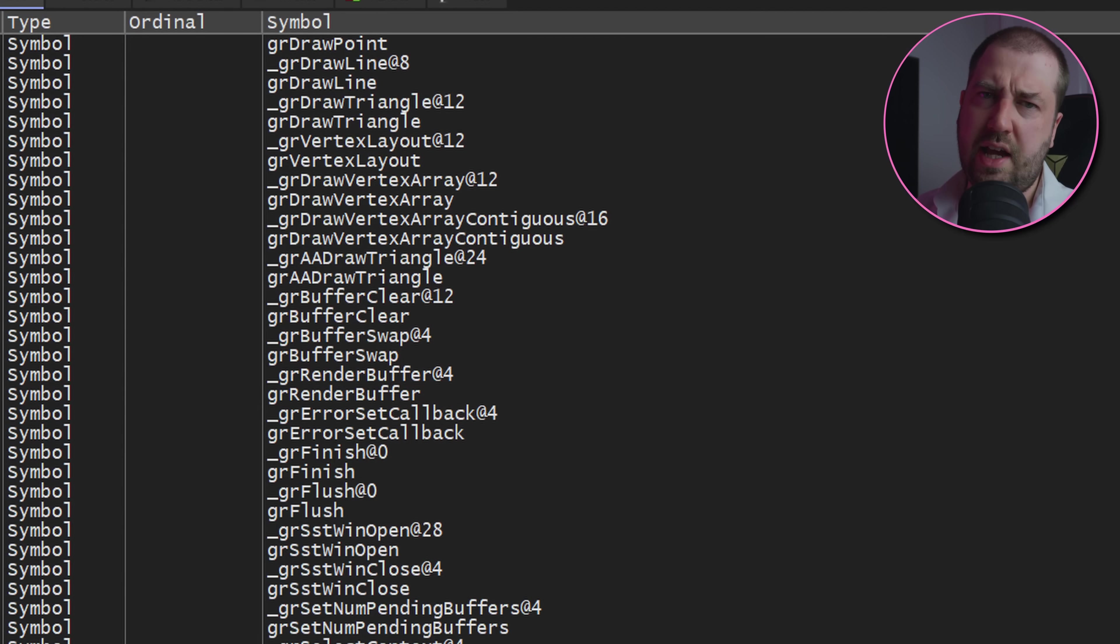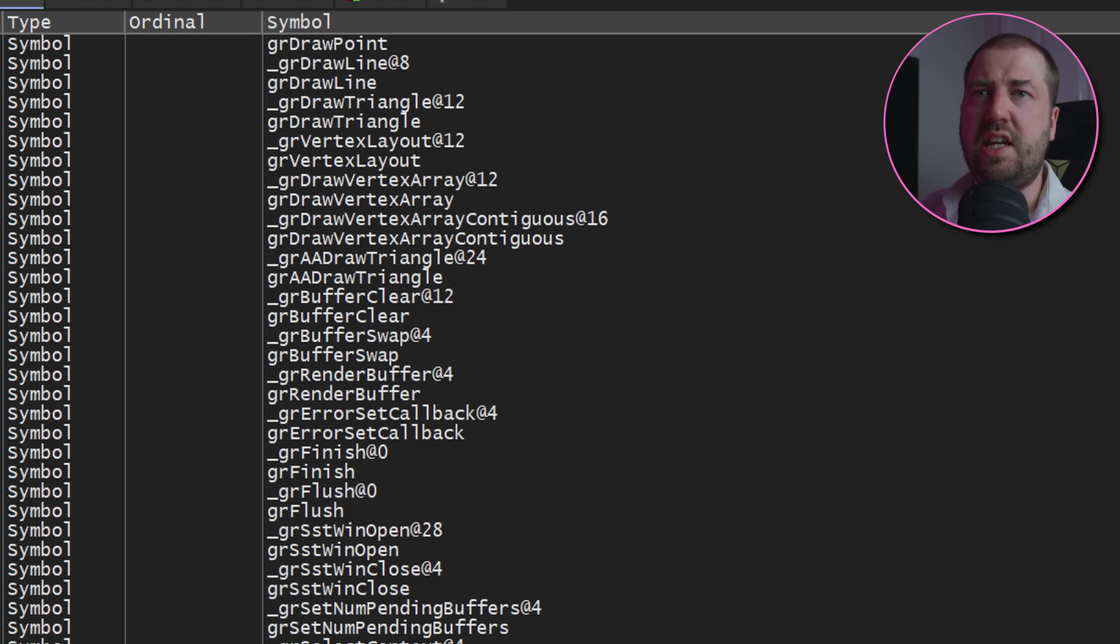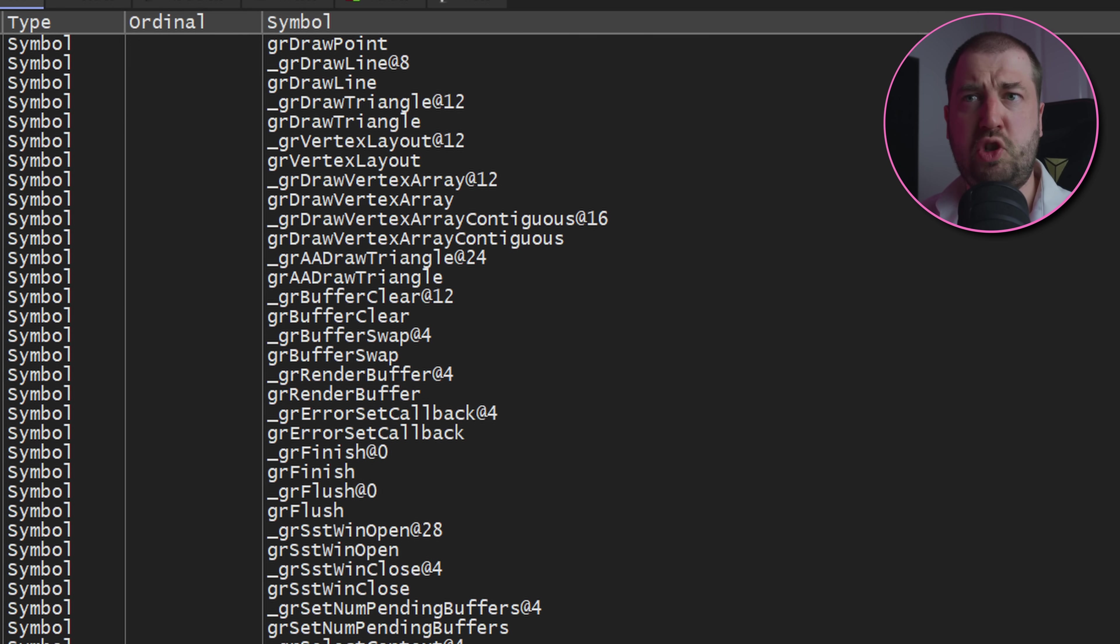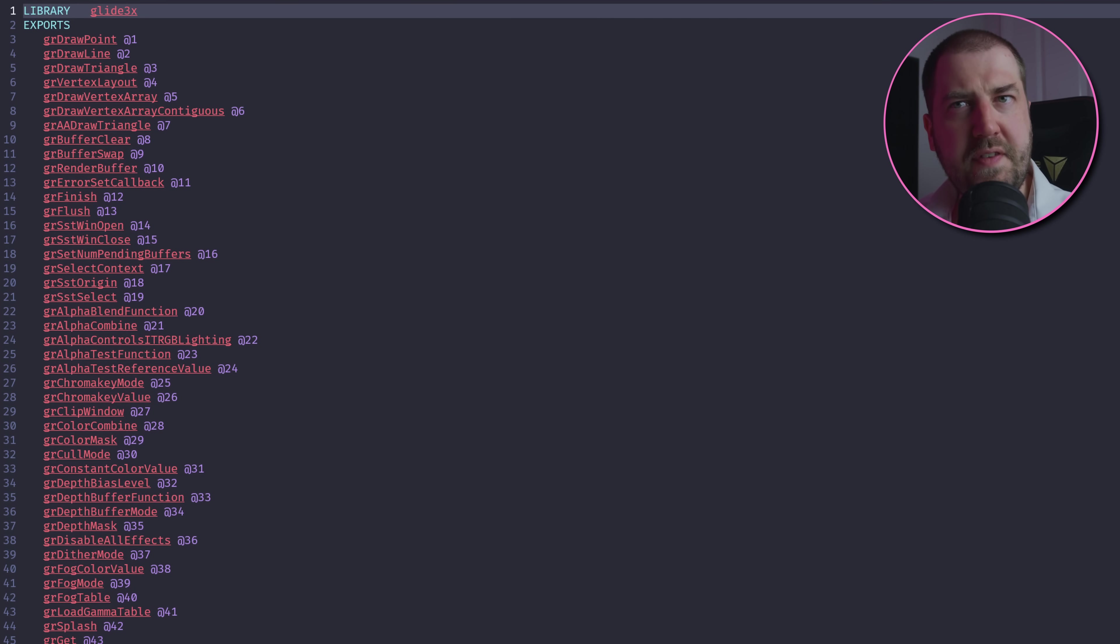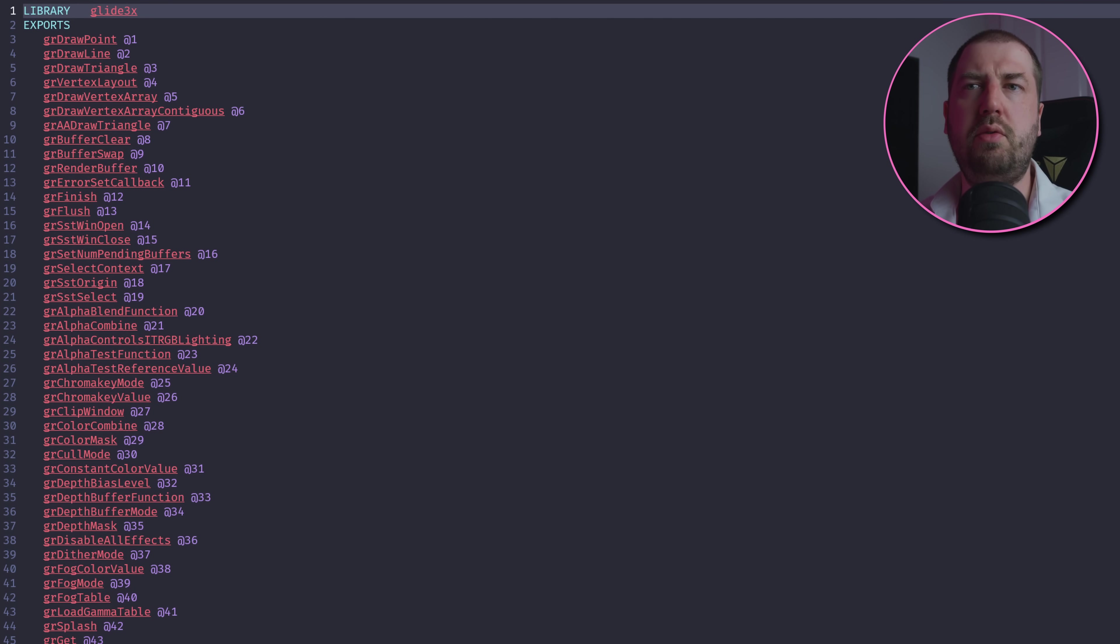And now it can't find any of my functions. Turns out that when you use stdcall with MSVC, it decorates the exported function names. But we can fix this by providing a def file which tells the compiler, no, please don't change my function names for me.